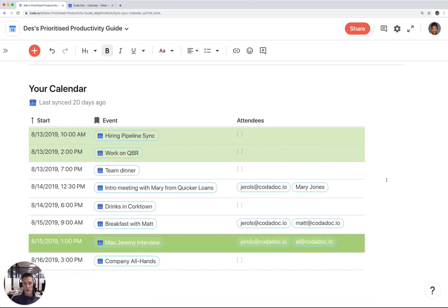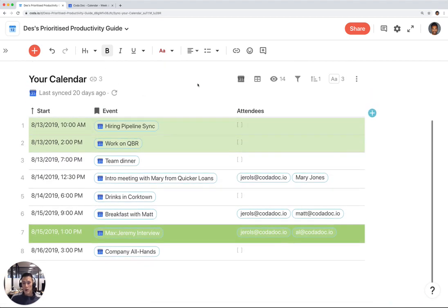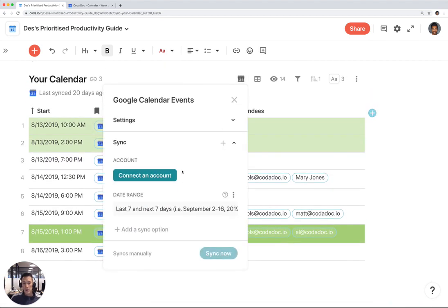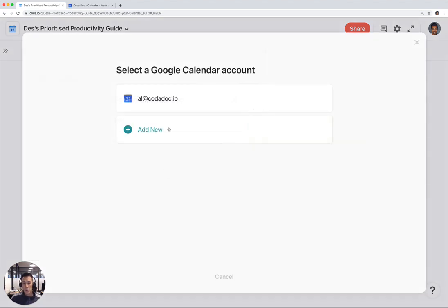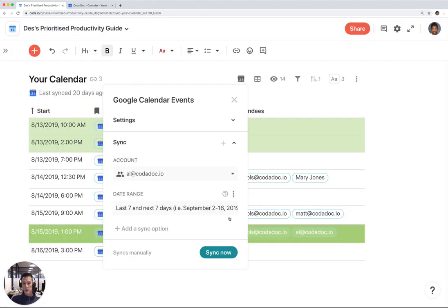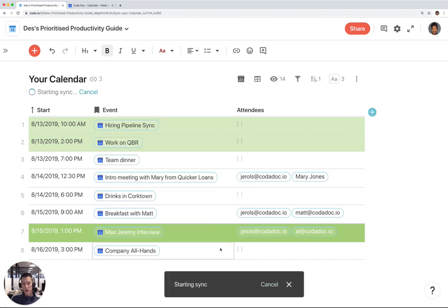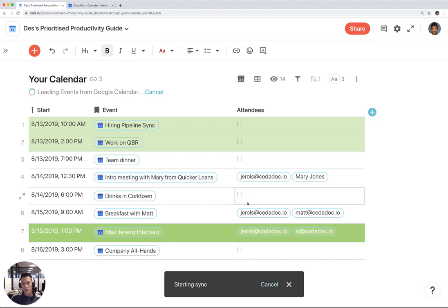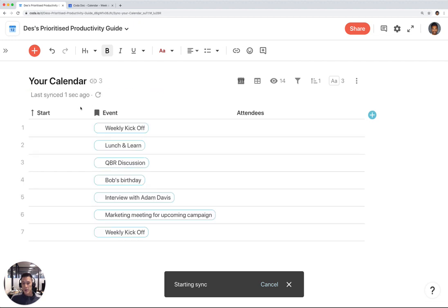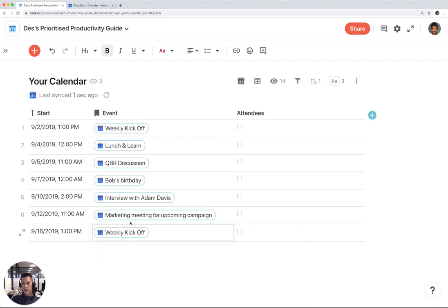Same thing here. This is just some dummy data. I'm going to connect my Google Calendar account, which is this one. Hit sync now. This is going to sync the last seven and next seven days on my Google Calendar. Let's see what calendar events I have. And there we go, we have these seven events.